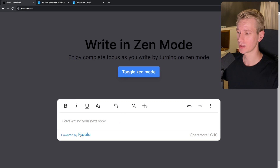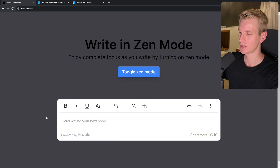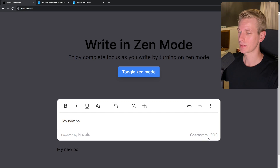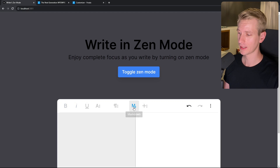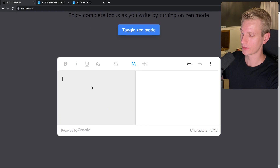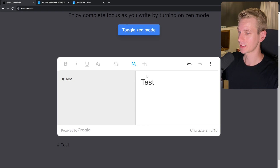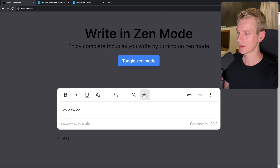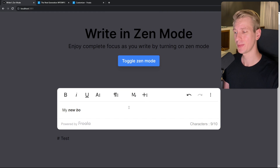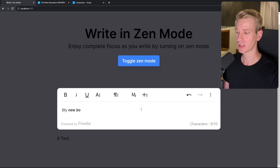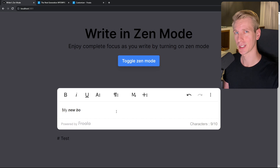In this video we're going to use the Froala text editor because it comes with a lot of handy functionalities out of the box. If I type in my new book, you can see it keeps track of how many characters I've written. I can style it, use markdown, create headings, add images, and much more. The point is we don't want to create these text editors ourselves — we want to use a professional third-party solution, and in this tutorial that's Froala, which is also the sponsor of this video.